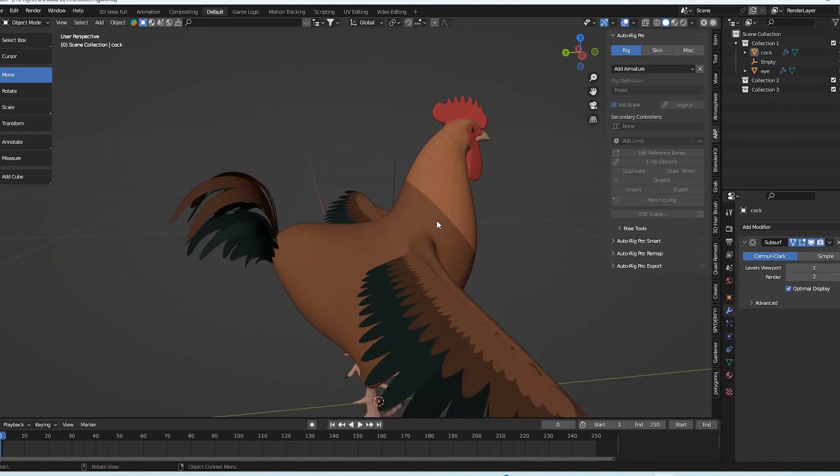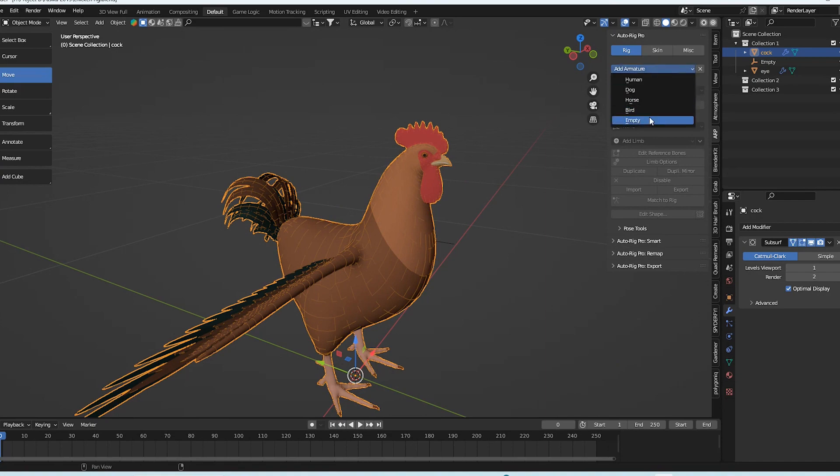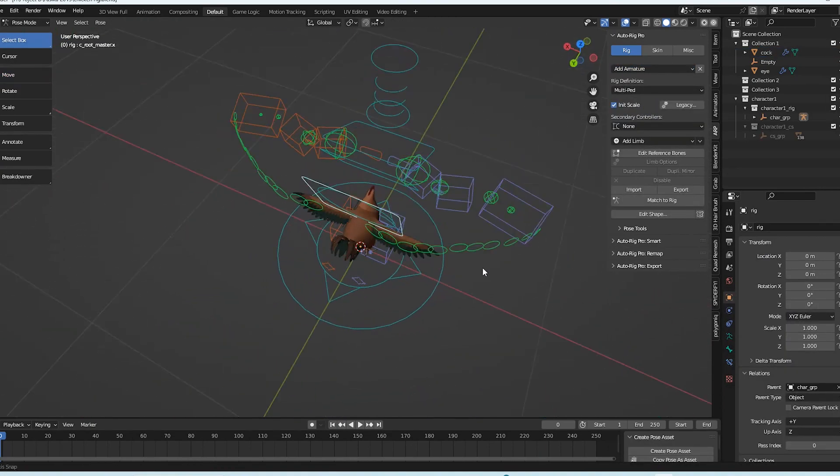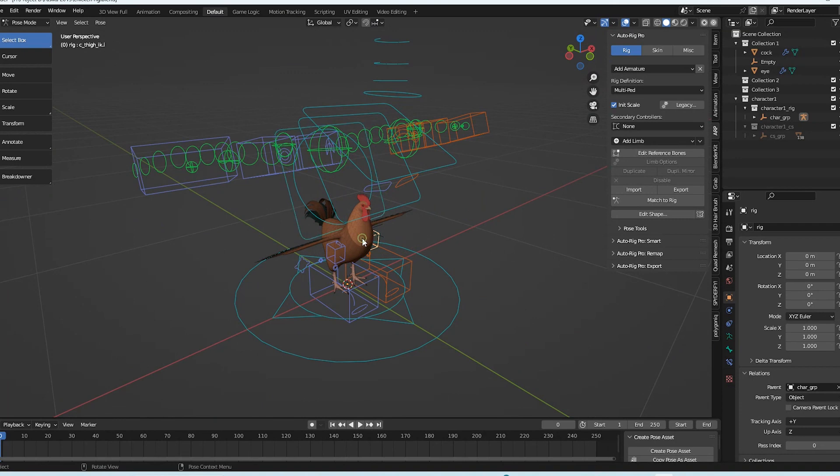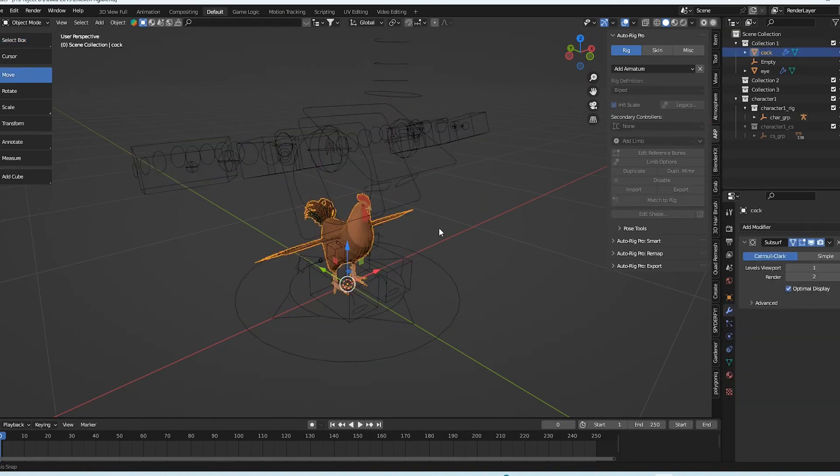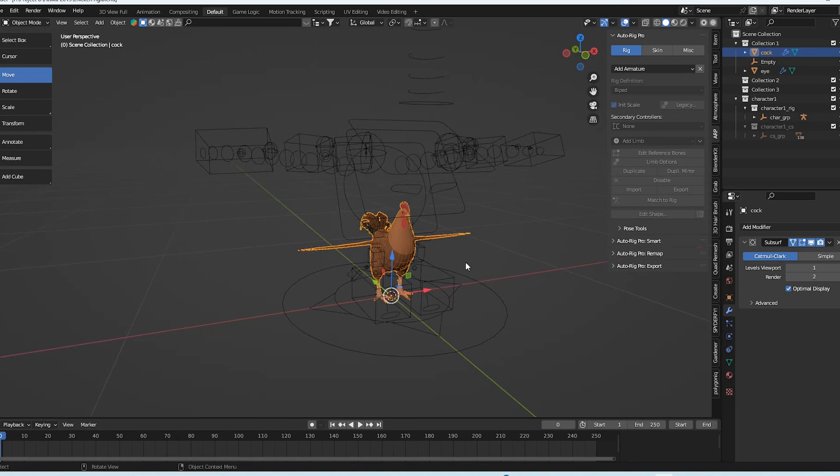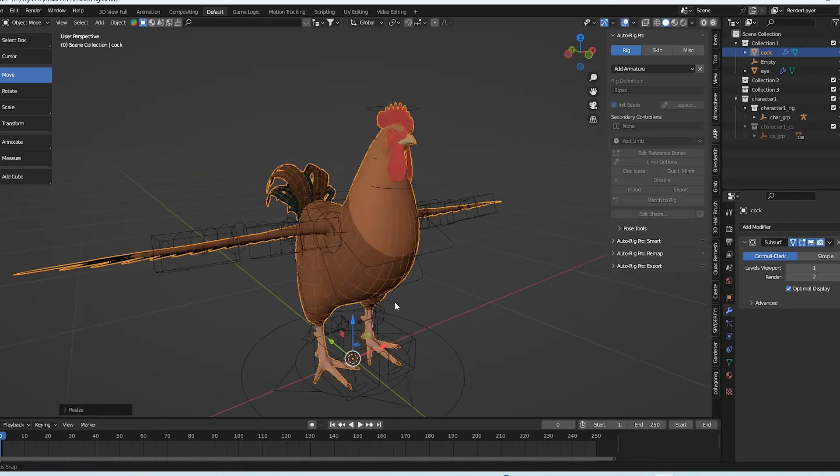We must first bring the bird rig from the AutoRig Pro in order to begin. The size can then be adjusted if necessary. Once you exit the edit mode, you can make the bird larger if you so choose or scale back the rig size. You can decide.